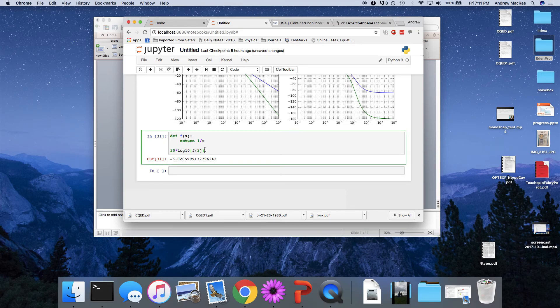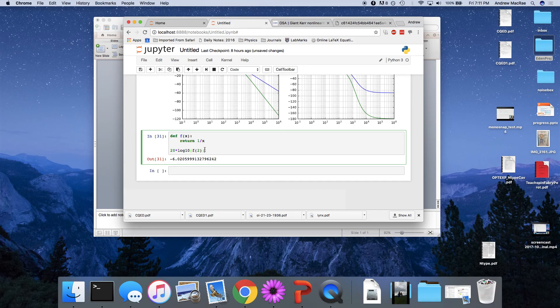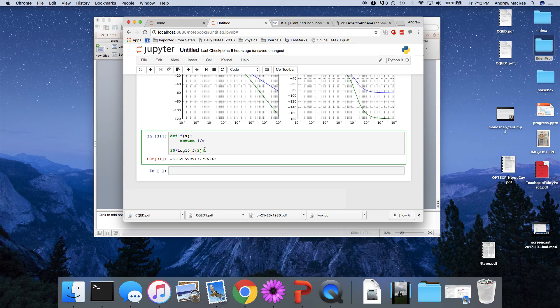So minus 6 dB is what happens when my amplitude is reduced by a half. So it's log 10 of a half times 20 dB. It corresponds to when the voltage drops by 1 over root 2. It's a bit confusing at first, but just in words.